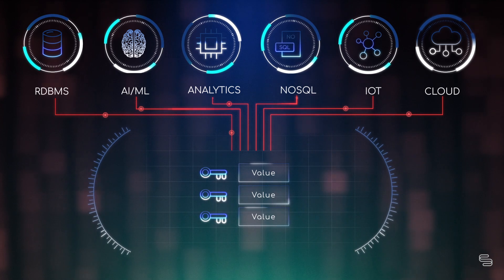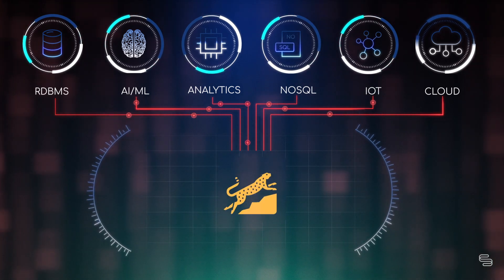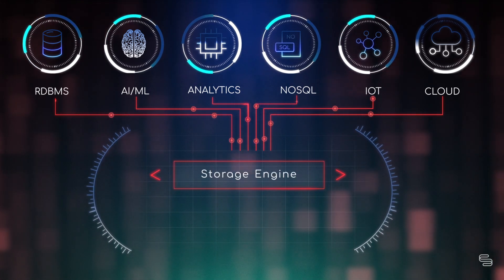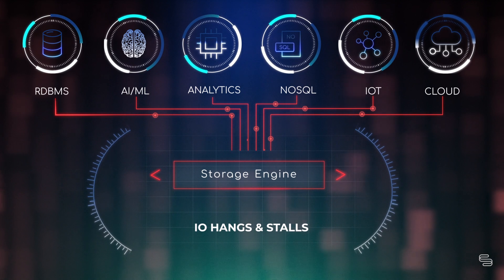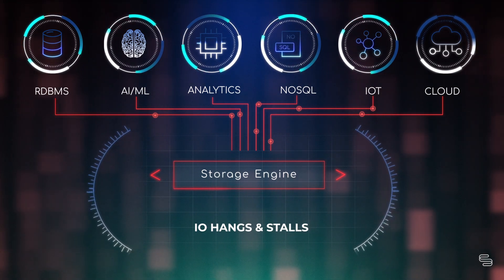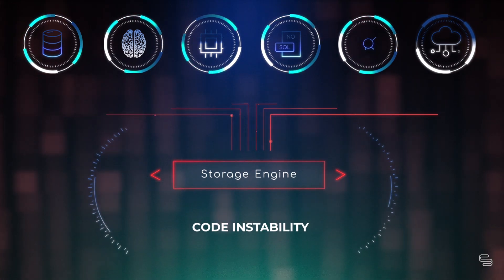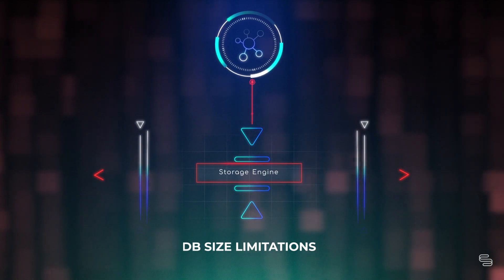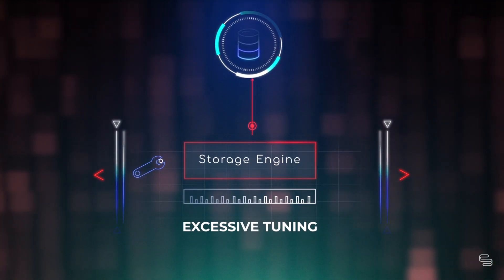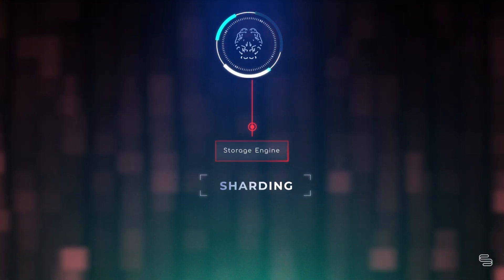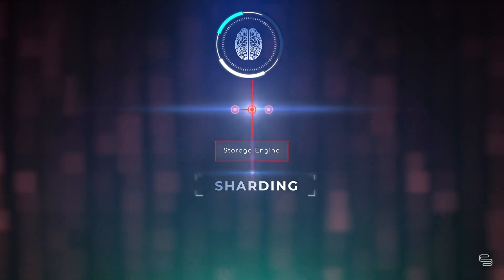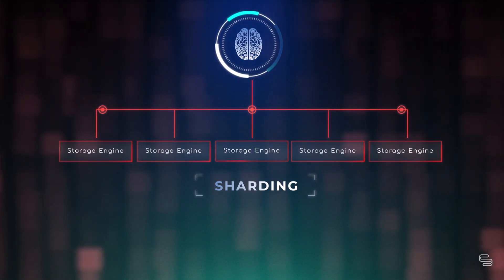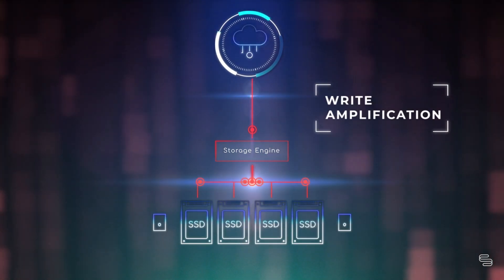If you use key value stores and work with RocksDB, you might be suffering from I/O hangs and stalls, code instability, database size limitations, excessive tuning, sharding, and write amplification.